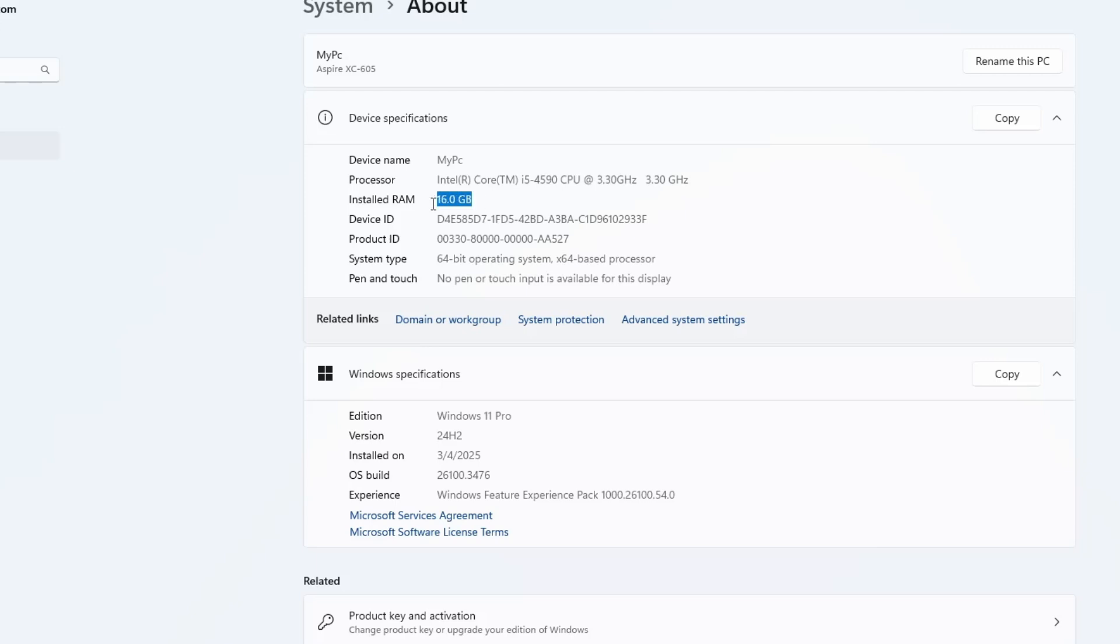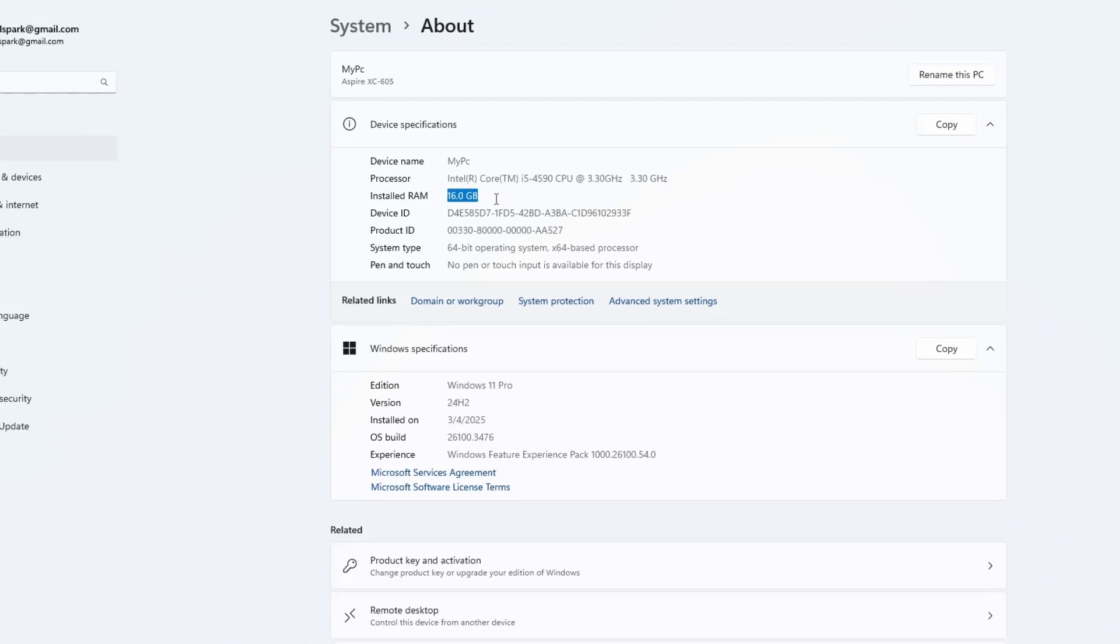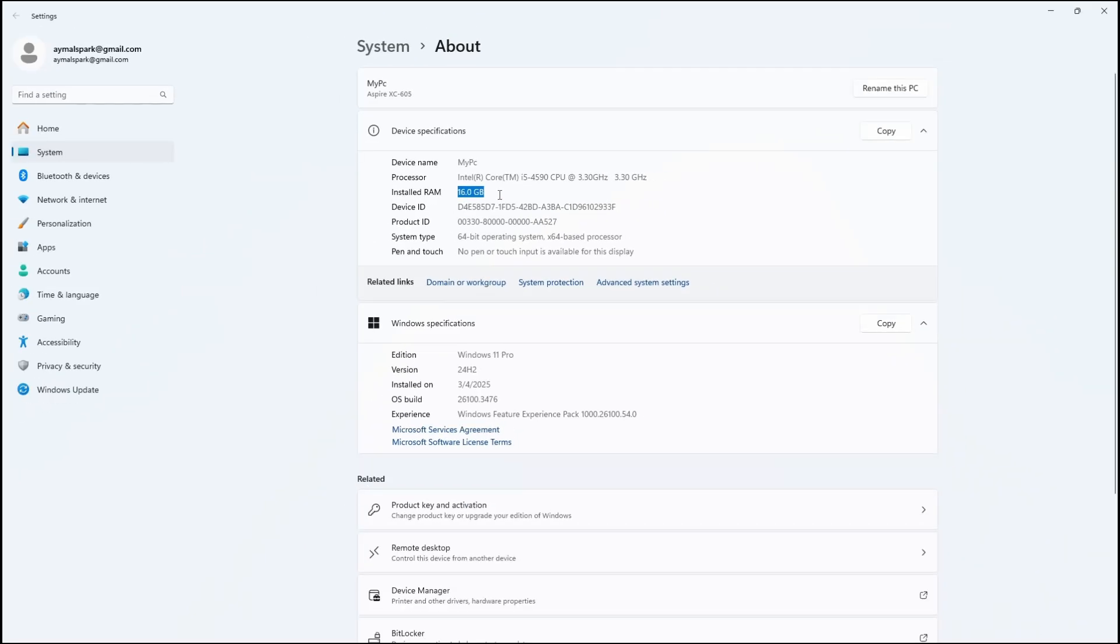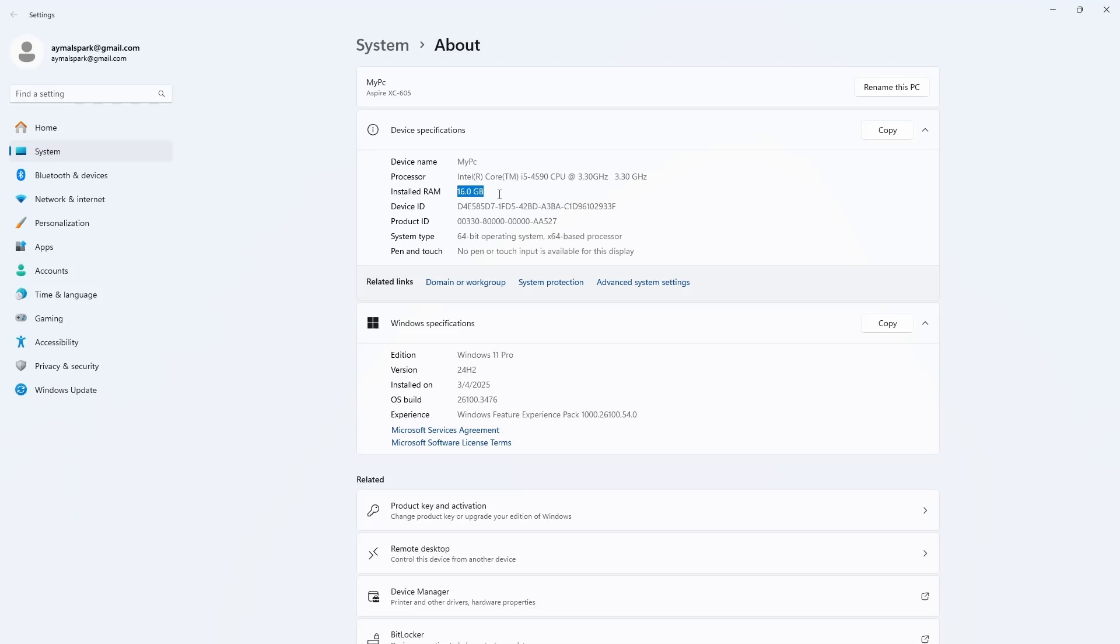Open Settings, then go to System, scroll down and click on About. You will now see that your full RAM is available. If you have 16 GB installed, it should now show 16 GB usable.